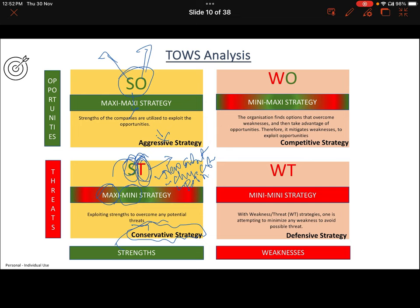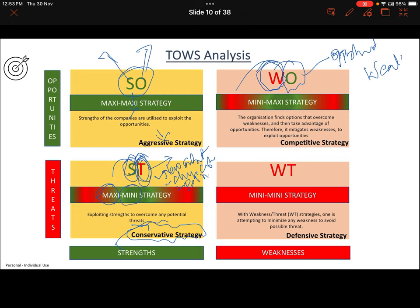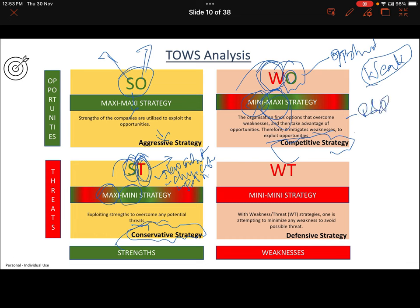The third strategy is Mini-Maxi. Here the company is internally very weak — there are a lot of weaknesses — but there is good opportunity in the external world. In this case, companies should adopt a Mini-Maxi strategy, where weakness is the mini part and opportunity is the maxi part. It should be very competitive: the company must try to eliminate weaknesses through R&D, introduce new products, and exploit existing market opportunities.